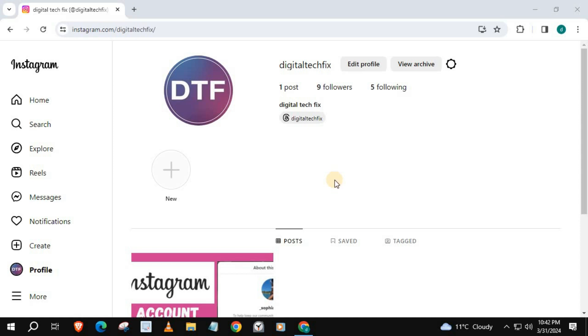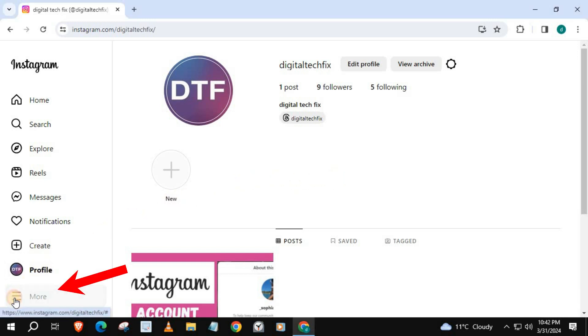In this video, I will show you how to make an Instagram creator account on laptop PC. This process is very simple, so please watch the whole video so you don't miss any steps. Login to your Instagram account, go down and push on More.